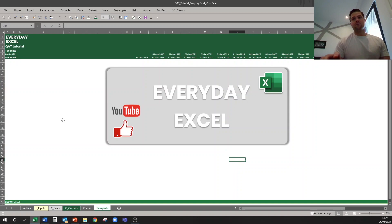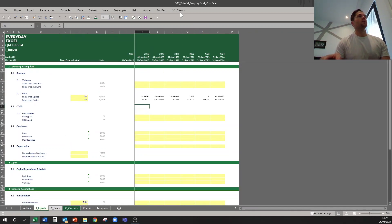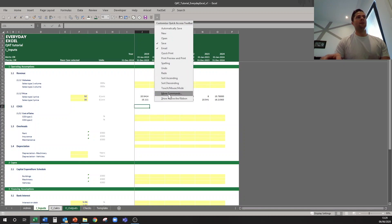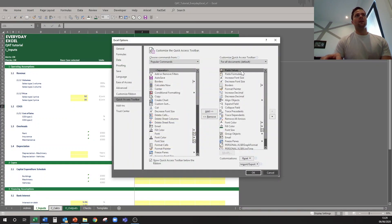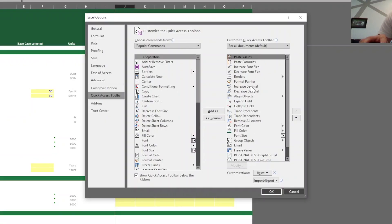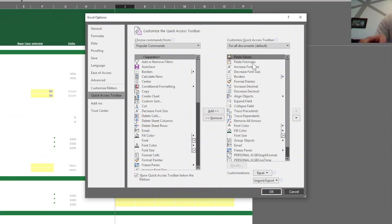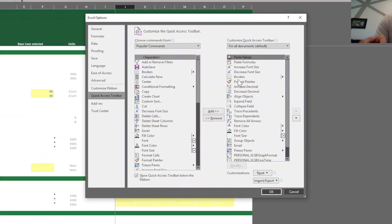Now we'll get into what I use my quick access toolbar for on a daily basis. If I come to more commands, the position of each command in the list determines what the keyboard shortcut is. I have paste values and paste formulas as my first two, increase and decrease font size as three and four, borders as five, and format painter as six. The other ones I use for quick access with the mouse.